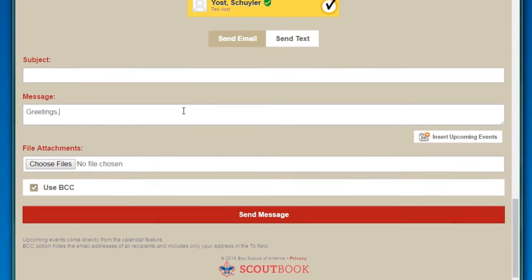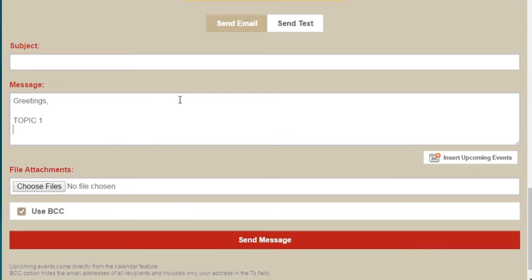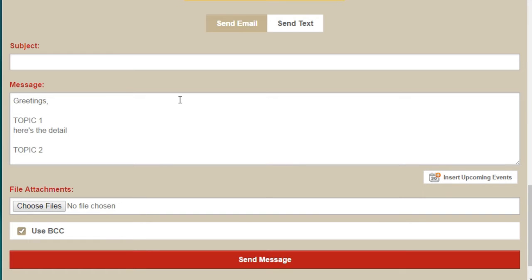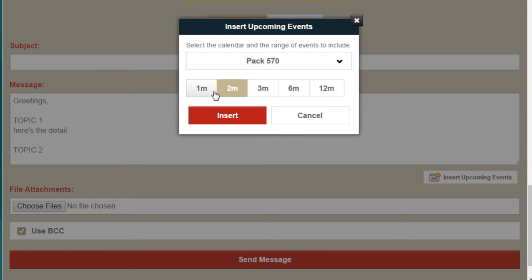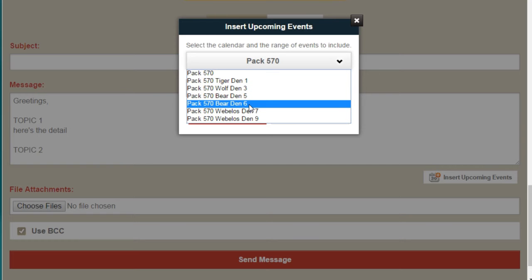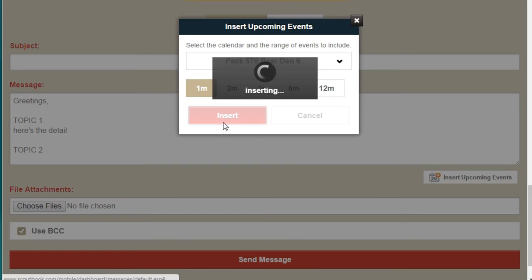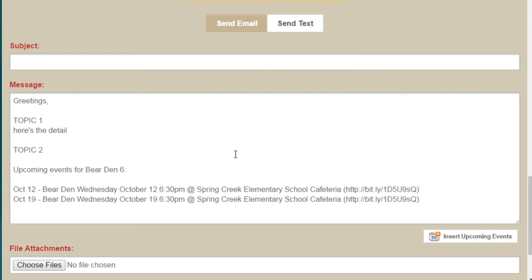If you're sending a message, I typically try to say 'Topic One' in caps and then here's the detail, 'Topic Two,' and so on. That's just a little art to catch people's eyes and show what the email is about at a high level. You can also include attachments. I really like this feature — if you're talking about a DEN meeting, you can select the next things happening for your DEN and insert those details.